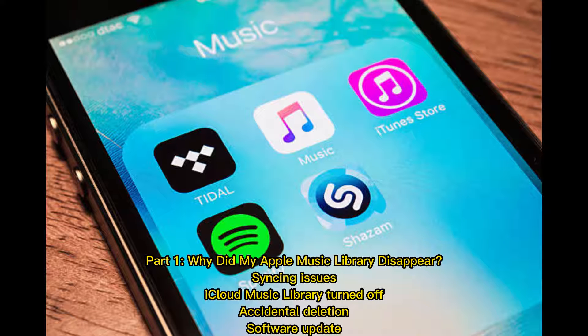Part 1: Why did my Apple Music Library disappear? Common causes include syncing issues, iCloud Music Library turned off, accidental deletion, and software updates.